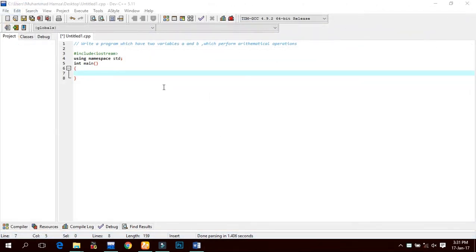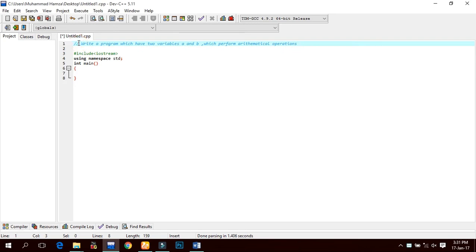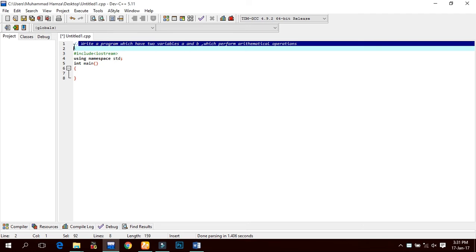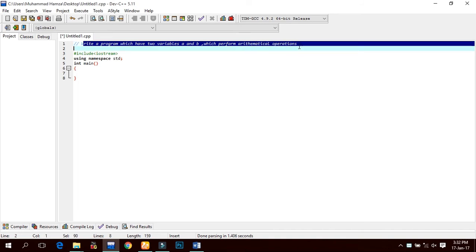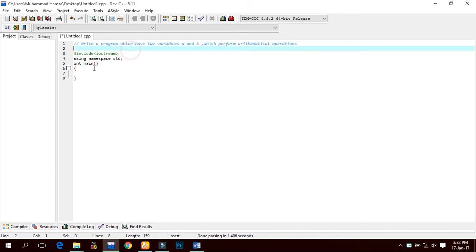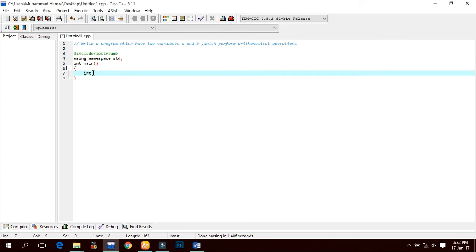Now let us move to the compiler. Guys, remember the previous tutorial — here is the comment statement. As I said, the compiler skips the statement written after two forward slashes. Now we have to write a program which has two variables a and b to perform arithmetic operations. As the question states, we will declare two variables: int a, b.